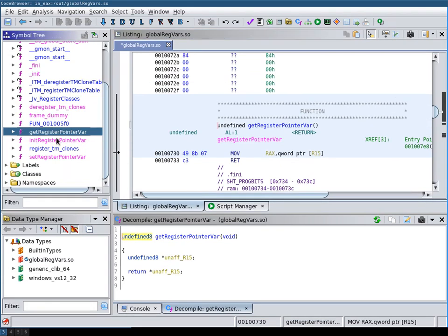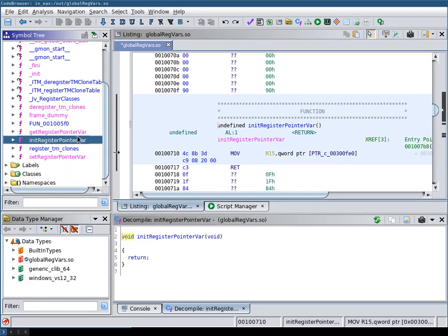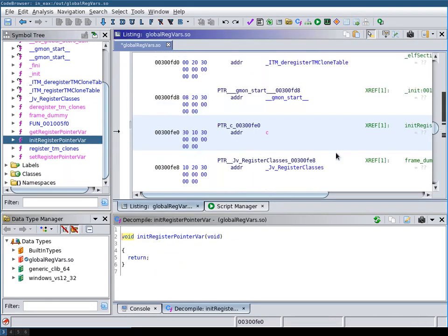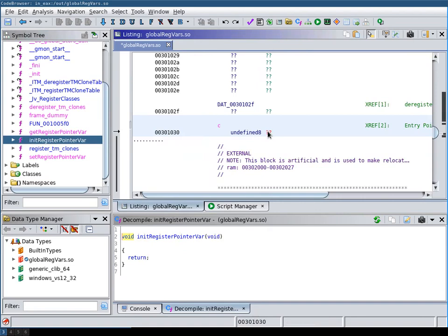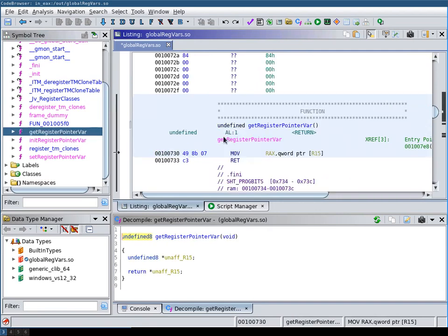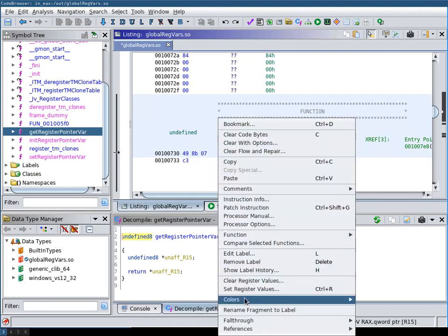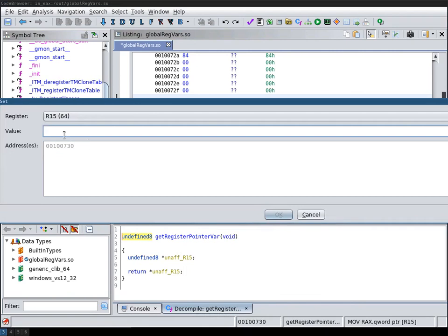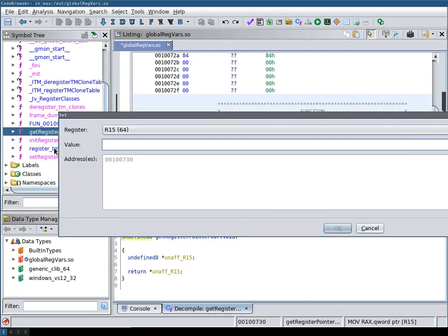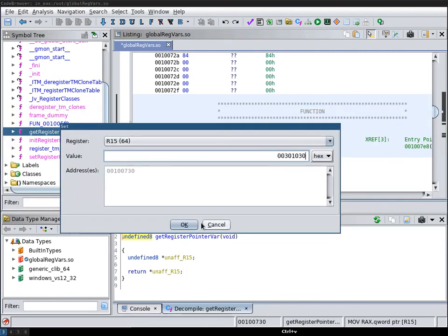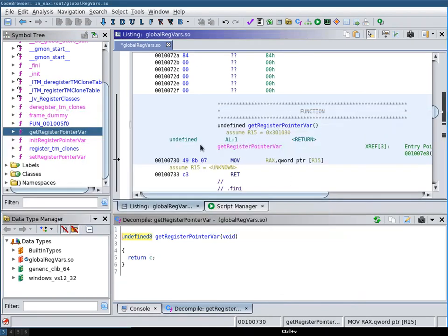And in order to fix this, what we can do is we can get the address that is returned in here and use that in the get register pointer variable function. We now do here set register values on the R15 register, paste our value in here. And now you see that the decompilation works as expected.